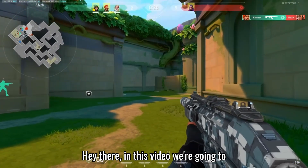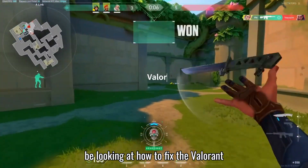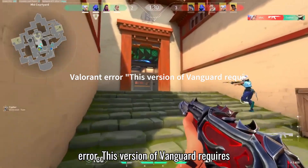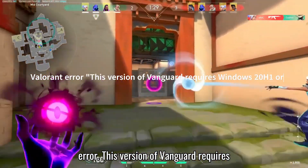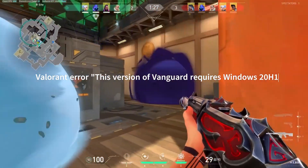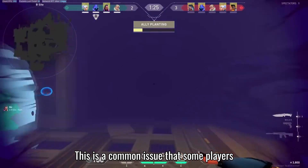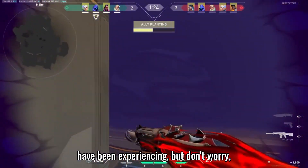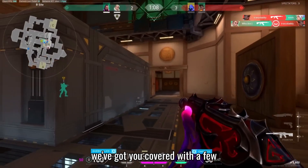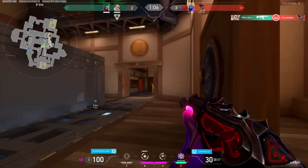Hey there! In this video, we're going to be looking at how to fix the Valorant error: 'This version of Vanguard requires Windows 20H1 or later.' This is a common issue that some players have been experiencing, but don't worry — we've got you covered with a few different solutions to try.